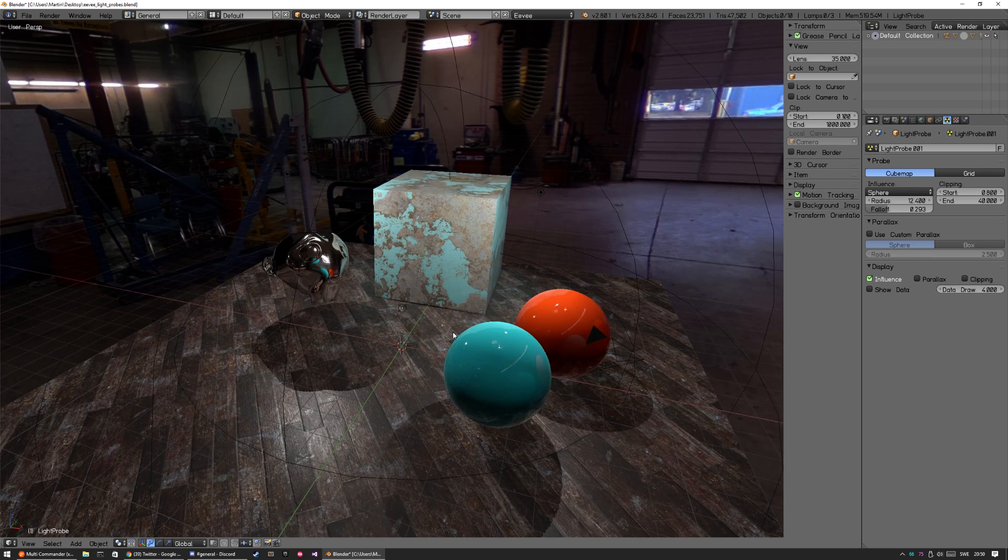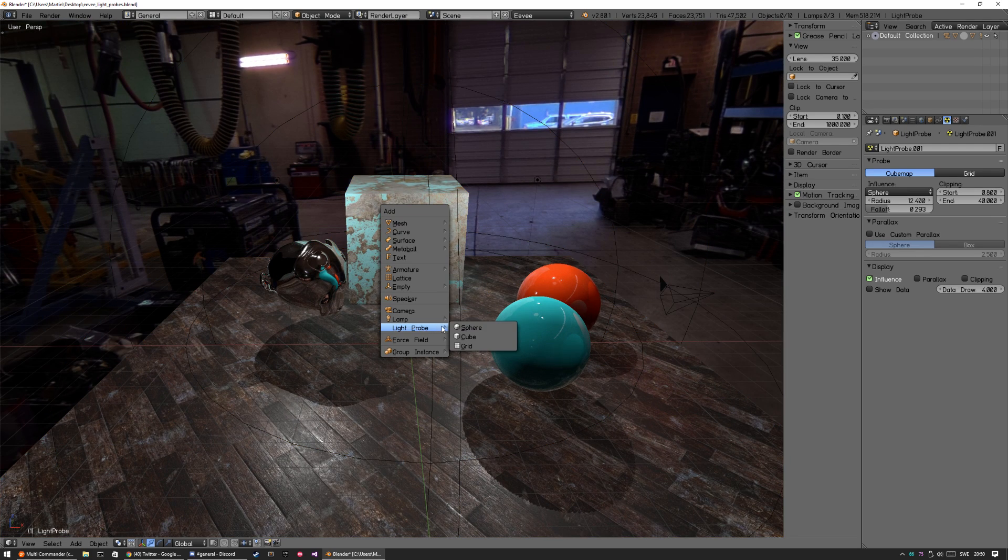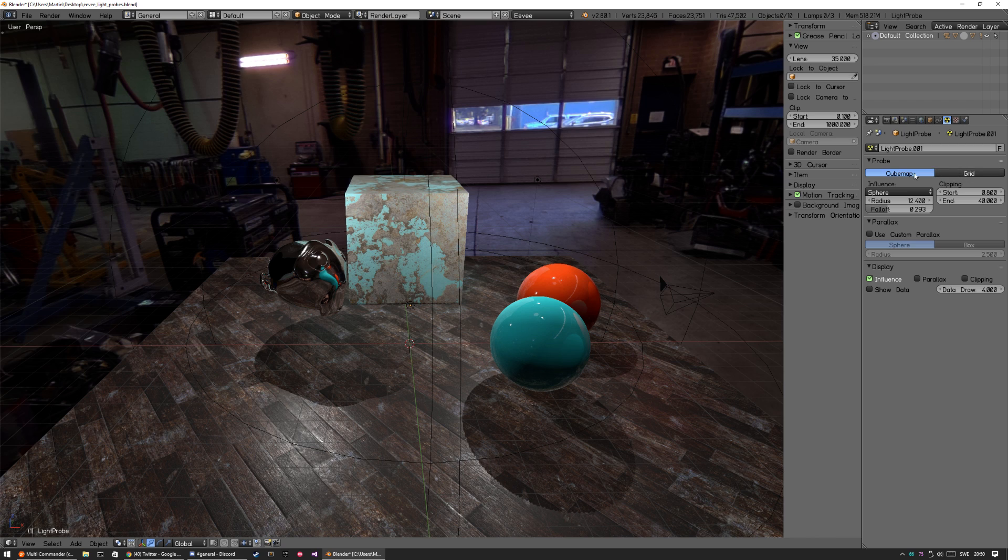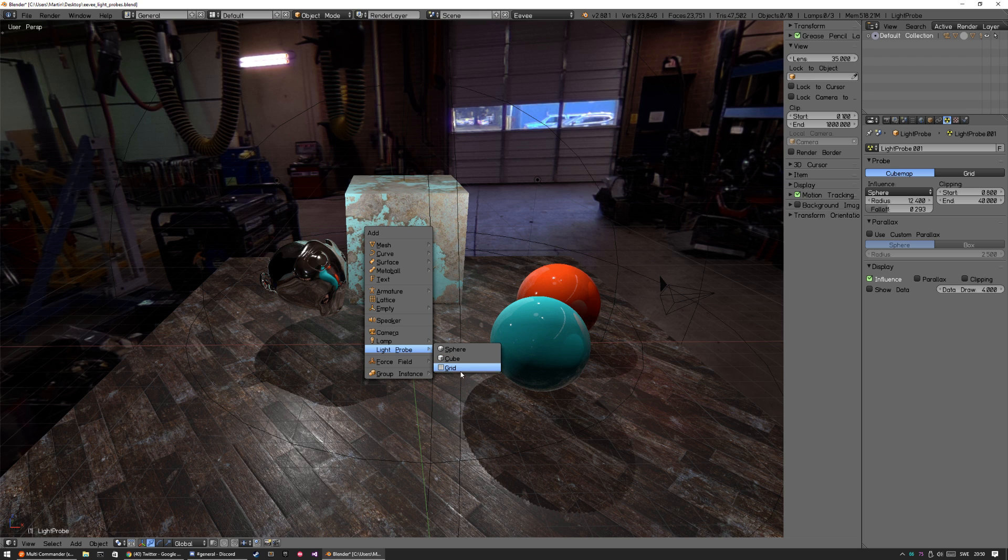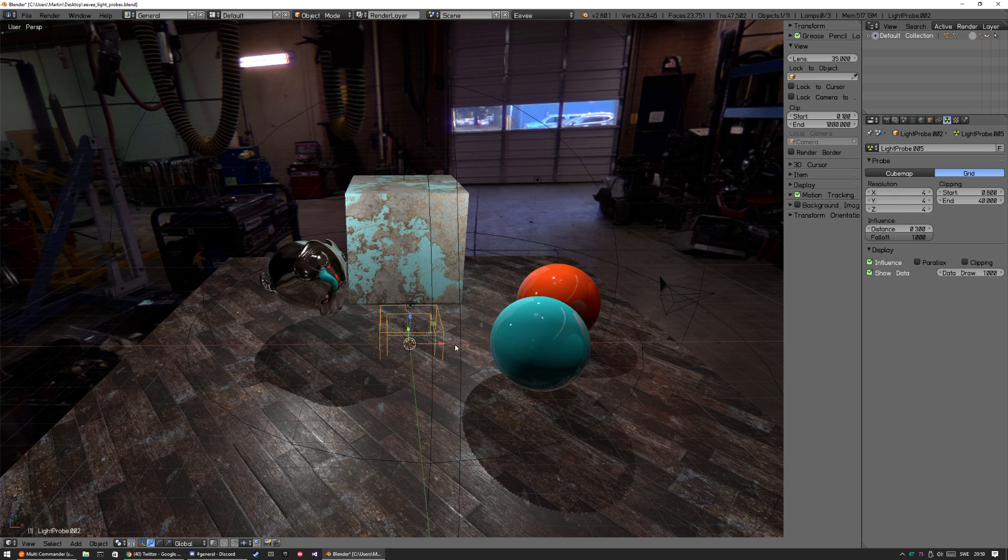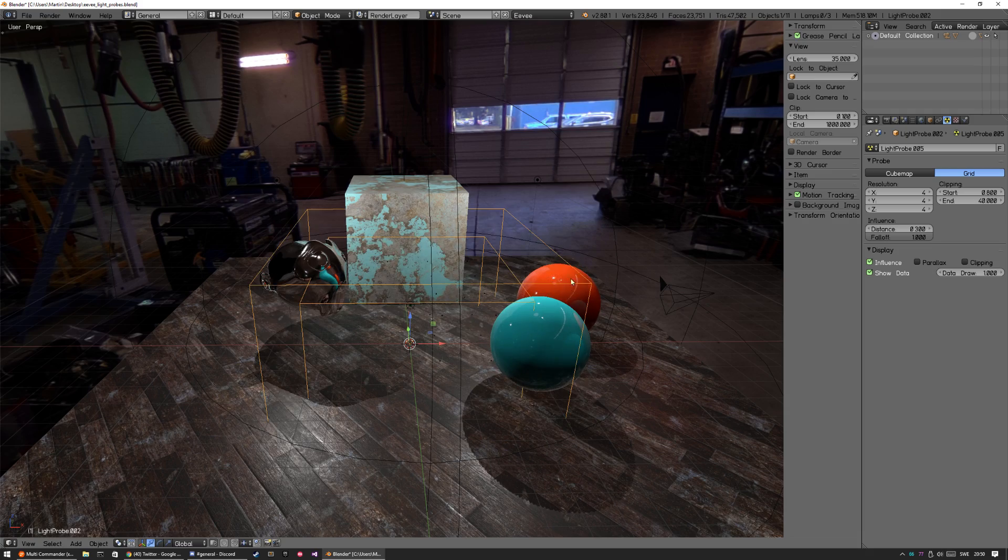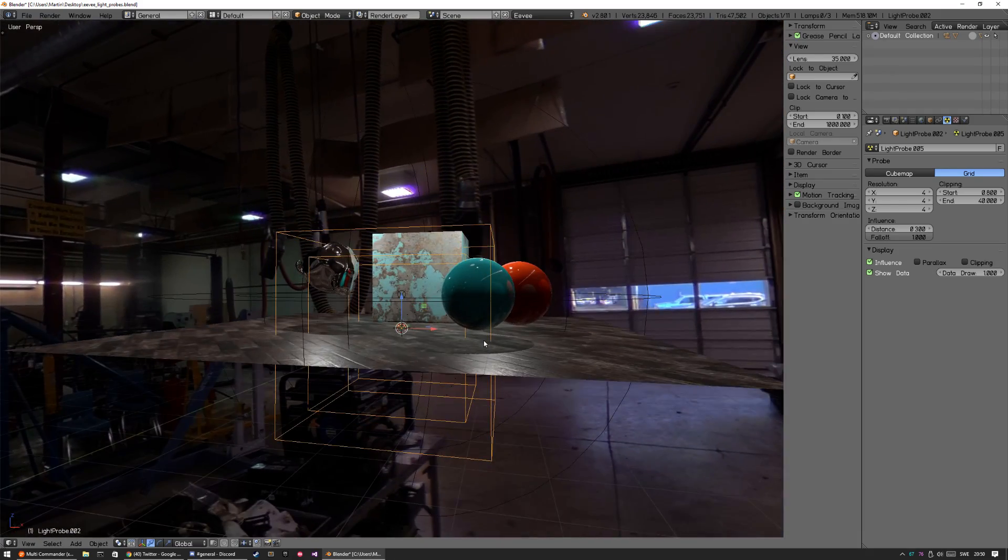So with that one done, we're going to look at the other one. I think you can change them from here also. If you add a light probe you can always change it to a grid. The same with the cube and the grid, I think they're the same.